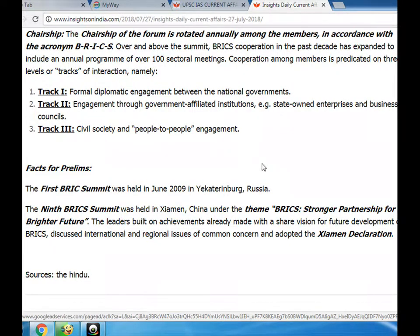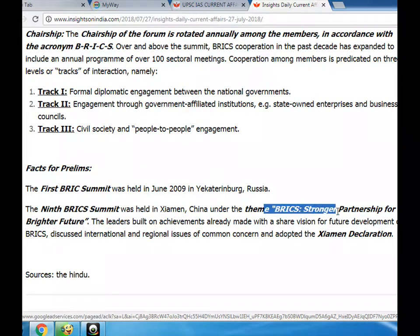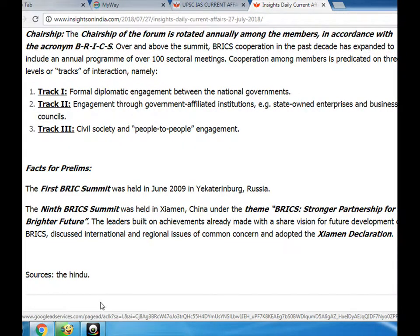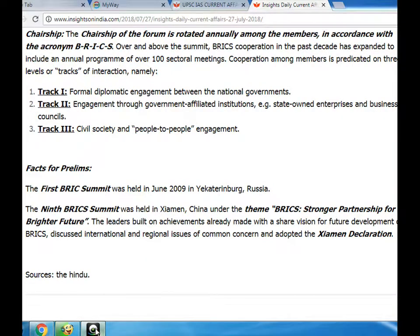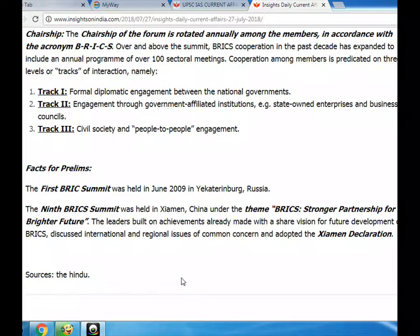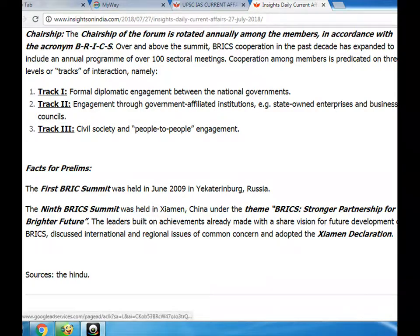Facts for prelims: The first BRICS Summit was held in June 2009 in Yekaterinburg, Russia. The ninth BRICS Summit was held in Xiamen, China, under the theme 'BRICS: Stronger Partnership for a Brighter Future.' The leaders built on achievements already made with a shared vision for future development of BRICS, discussed international and regional issues of common concern, and adopted the Xiamen Declaration.